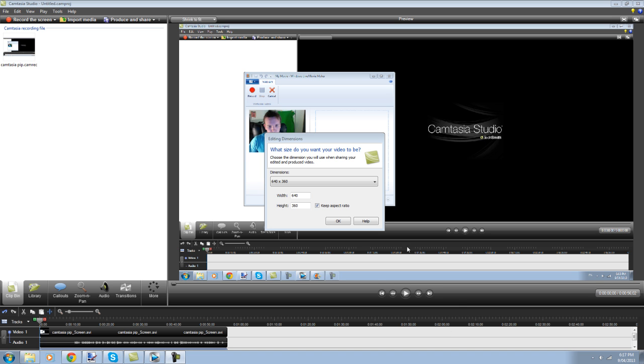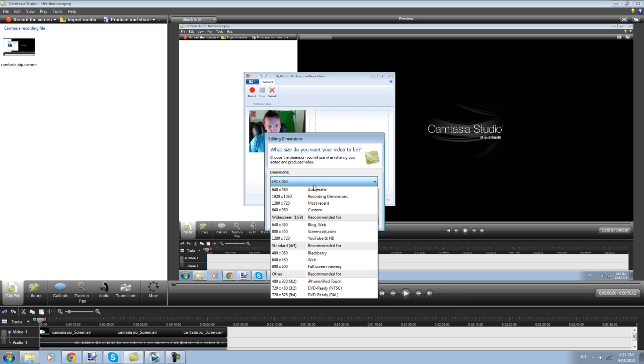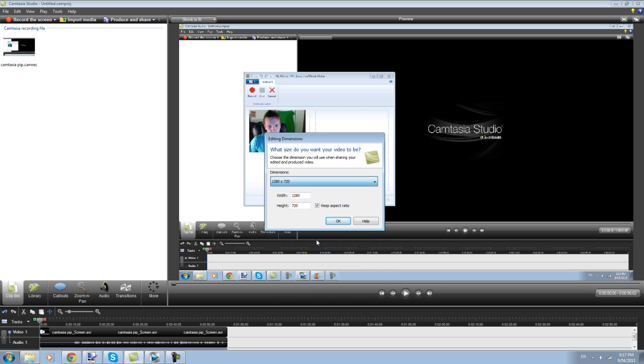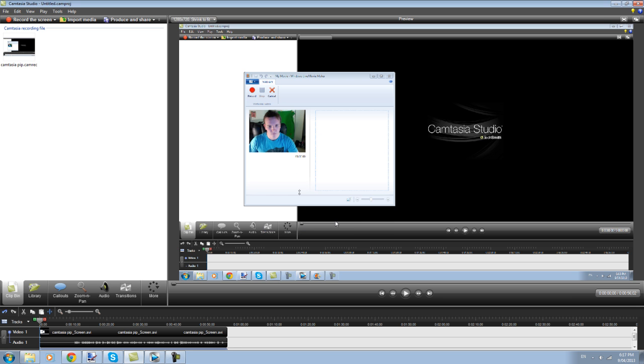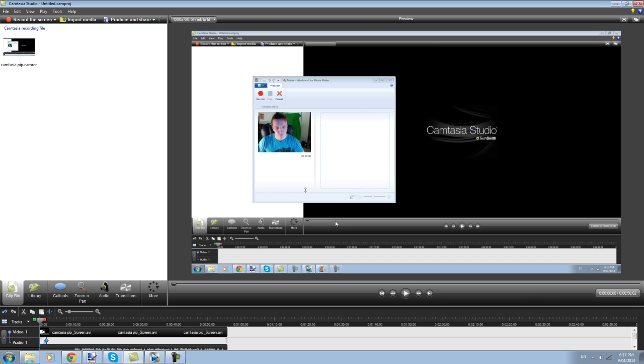So as you can see I need to choose my dimensions, so for YouTube I'll go 1280x720 because my upload speed is not spectacular and the higher resolution is not going to net me any gains here. So click OK on that.